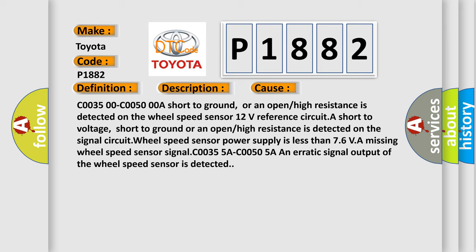Wheel speed sensor power supply is less than 7.6 volts, a missing wheel speed sensor signal, or an erratic signal output of the wheel speed sensor.